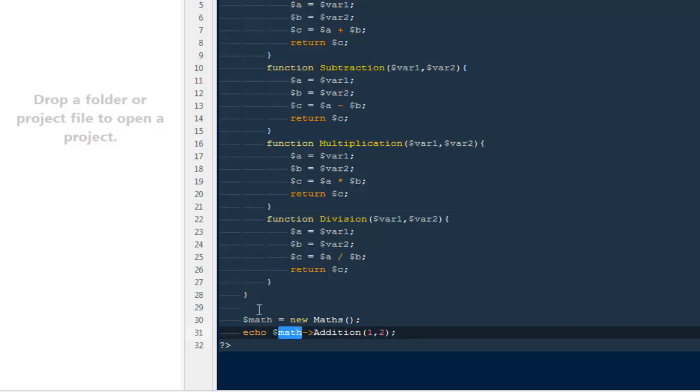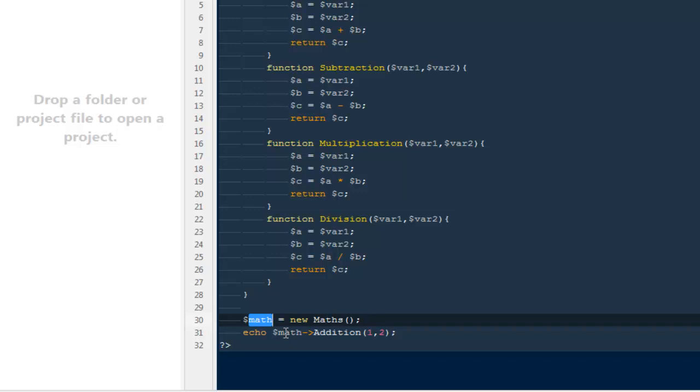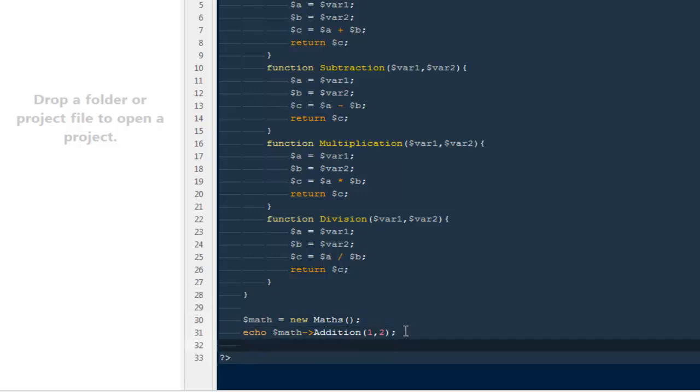So this is the way to call the functions from a class. Very first, you need to create a new instance of a class, make it equal to any variable you want. Just to keep it simpler, I made it equal to $math. Then you can say echo $math and the method inside it.